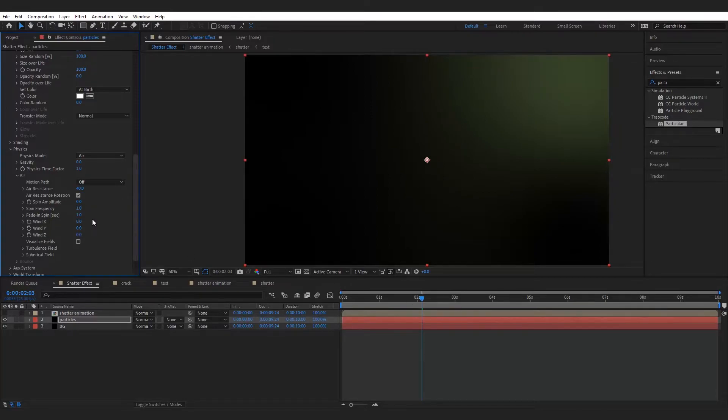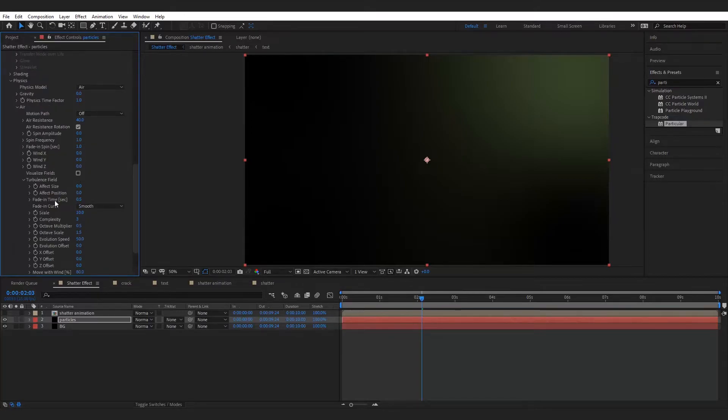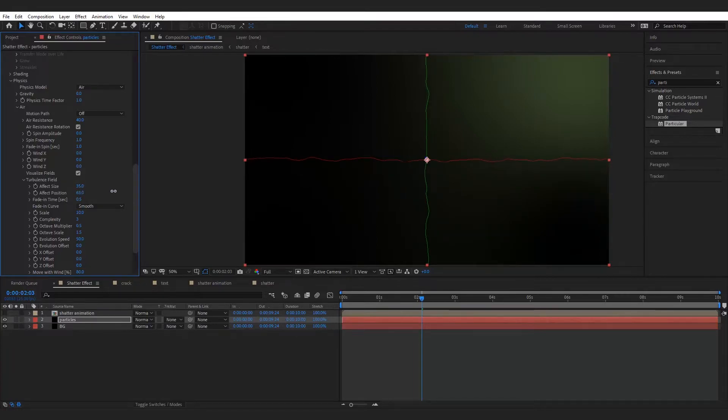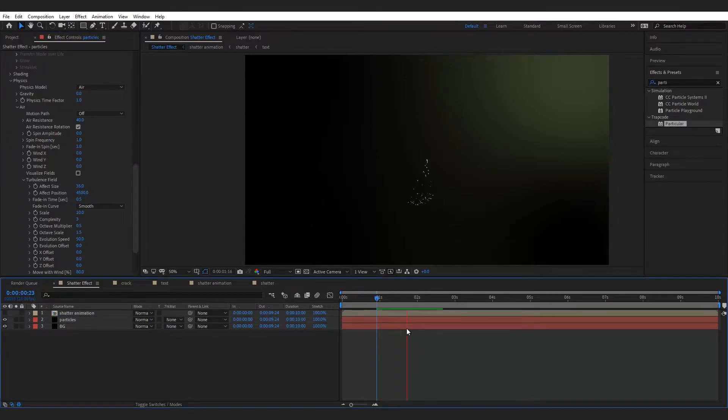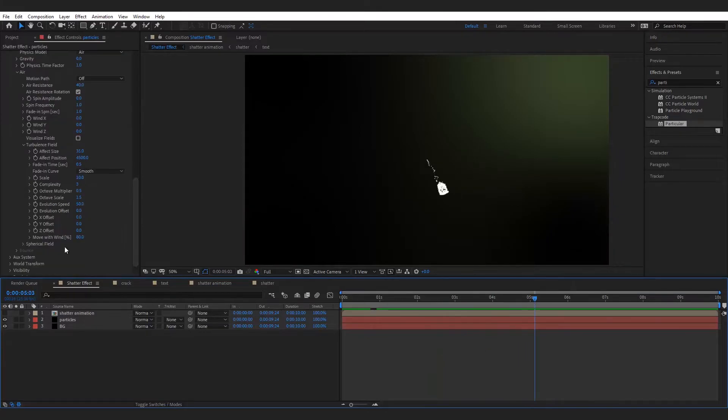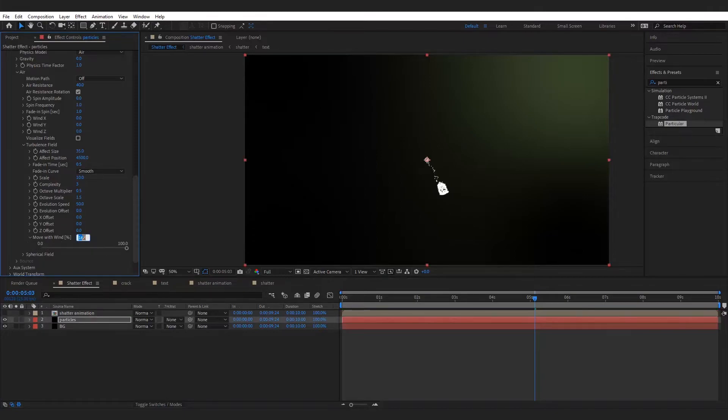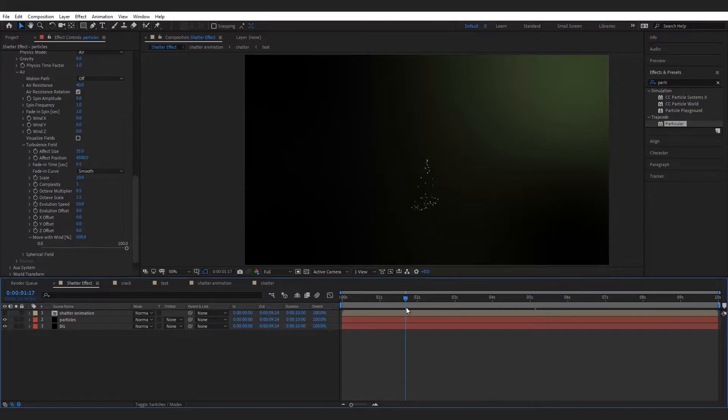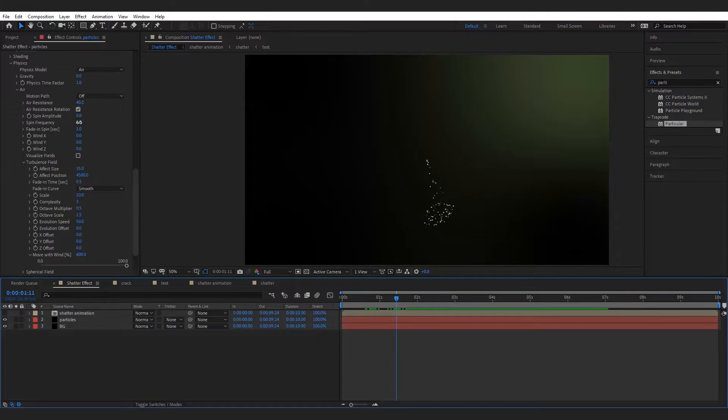Now go to turbulence field and increase the affect size and affect position. Increase the move with wind to approx 600 and increase the spin amplitude from air to approx 60.